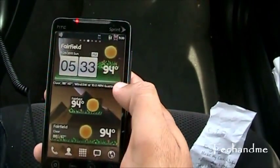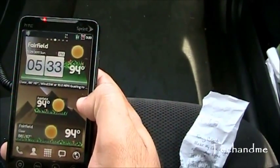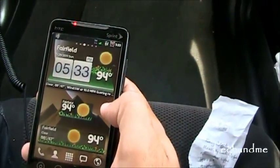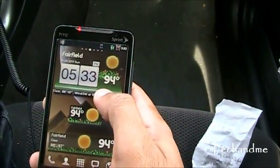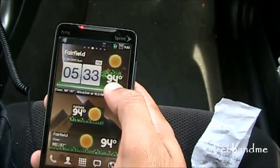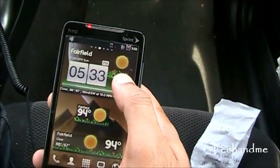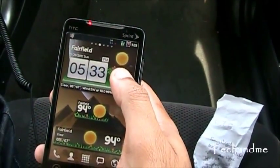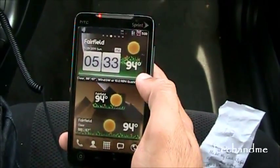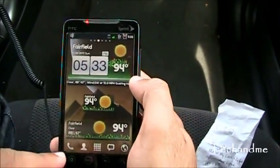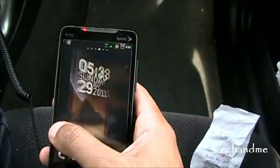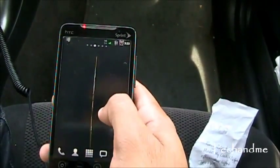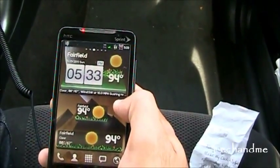Next up, this is Go Weather Widget. There's a launcher called Go Launcher, but this is from the same guys and they call it Go Weather Widget. You can have it run on anything — you don't have to have Go Launcher. Right now I'm running Go Launcher EX, that's why I have these cool transitions.